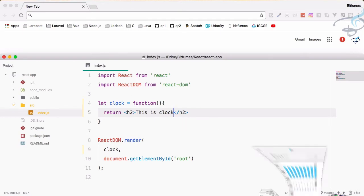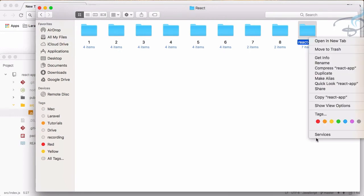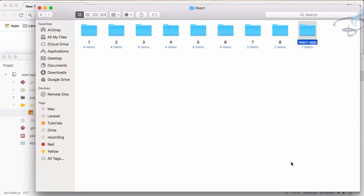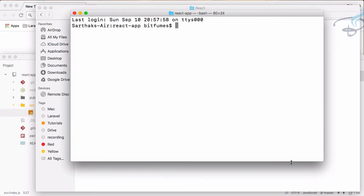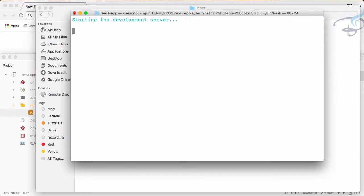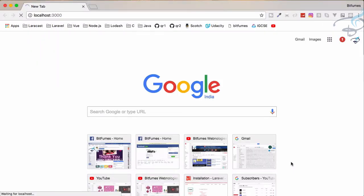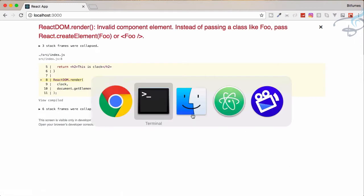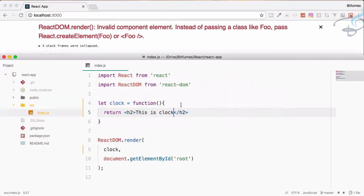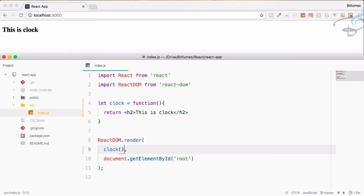Let's now start the server. I have to open terminal here and I will say npm run start. With no time it will start the server and load in our browser. Here we have some problem, so let's solve this. As this clock is a function, we have to make it as a function and now it's working. This is clock, very nice.